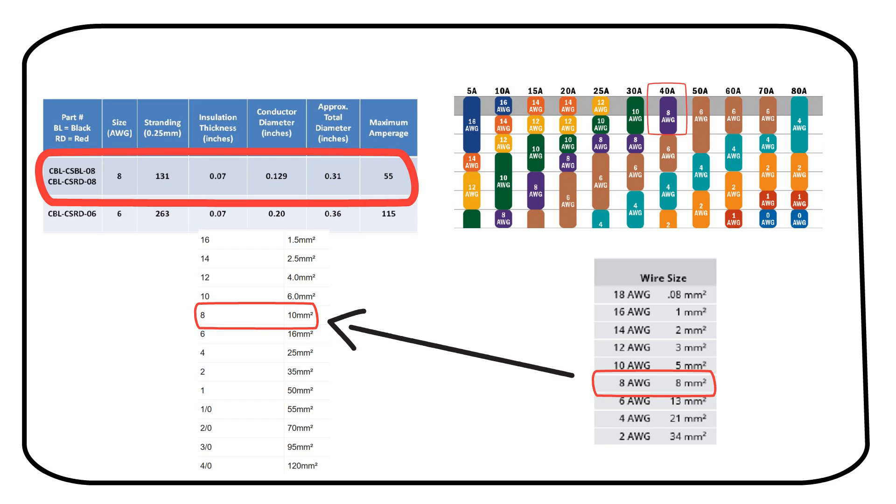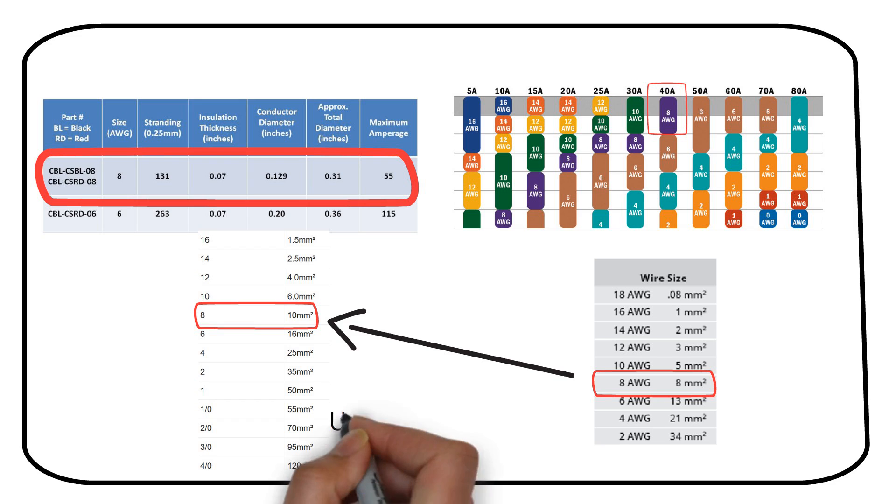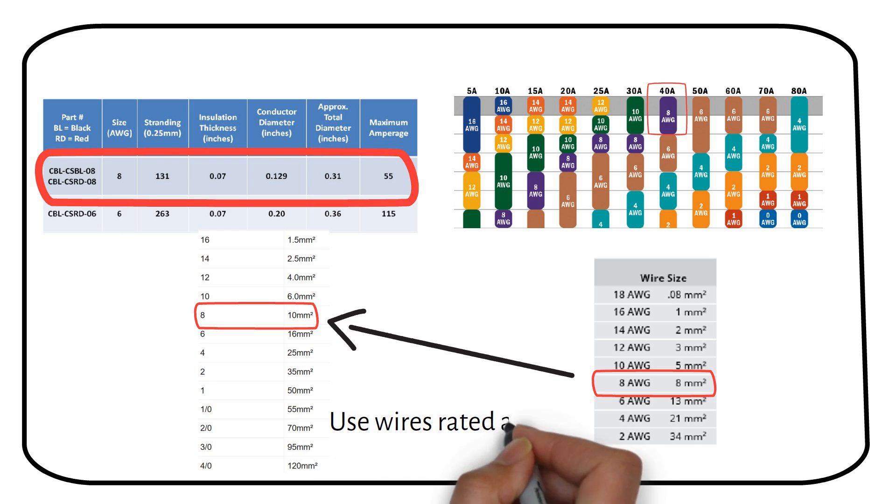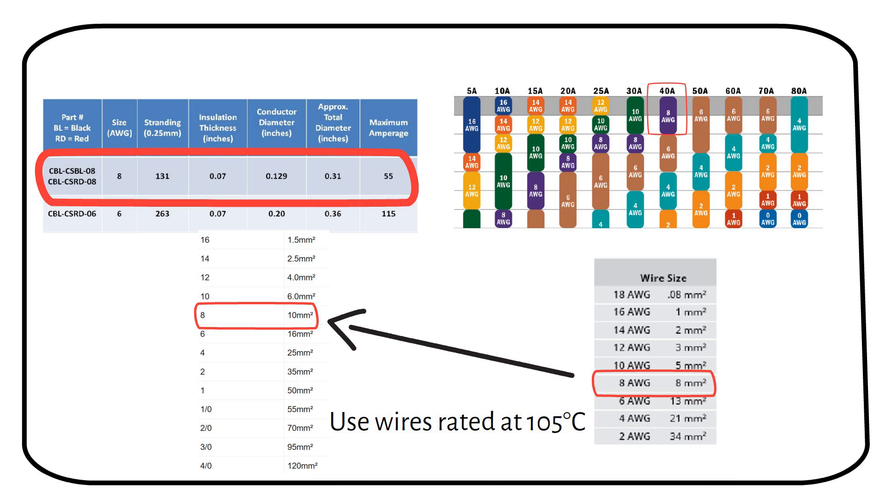You see, choosing a fuse and wire size is not always straightforward. I understand the confusion. You can make your life easier by sticking to wires rated at 105 degrees Celsius and only using the charts provided by the manufacturer for the specific wire. You can find the wires that I recommend in the description below.